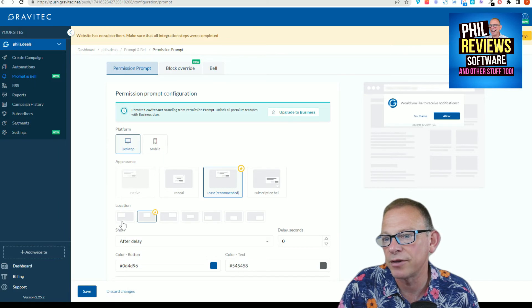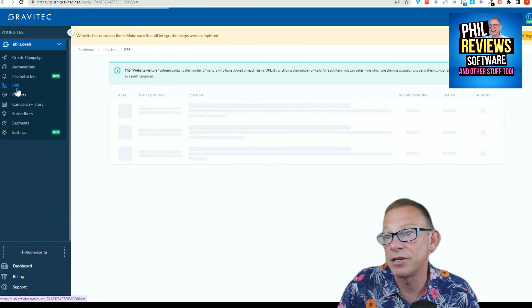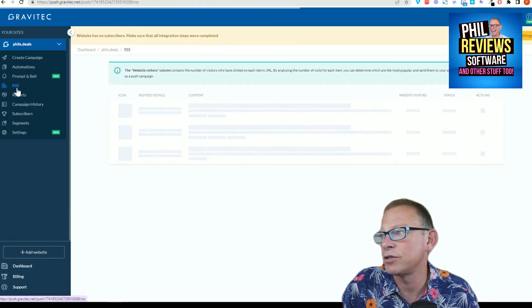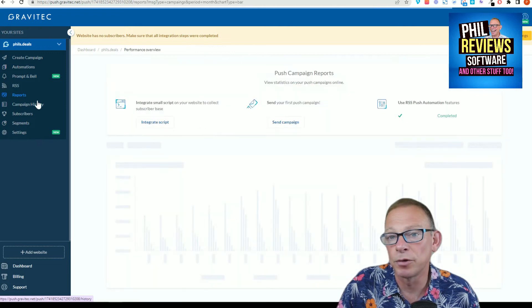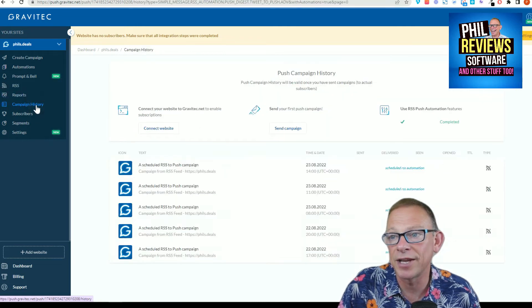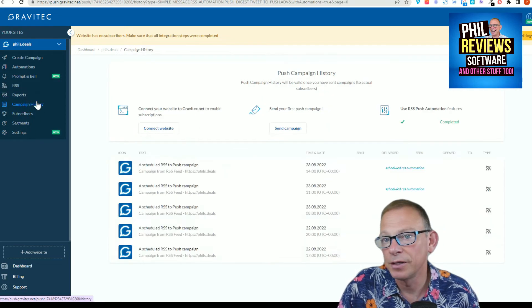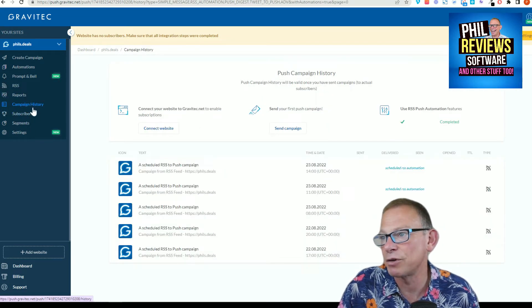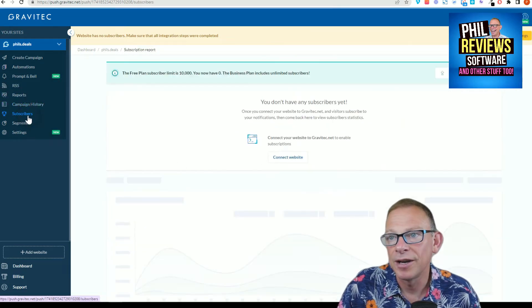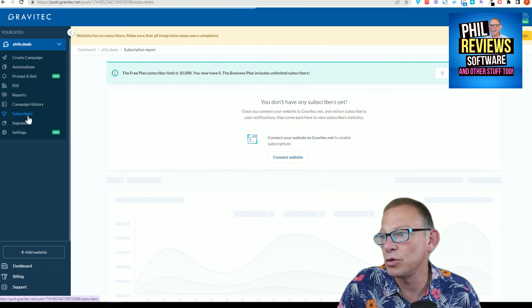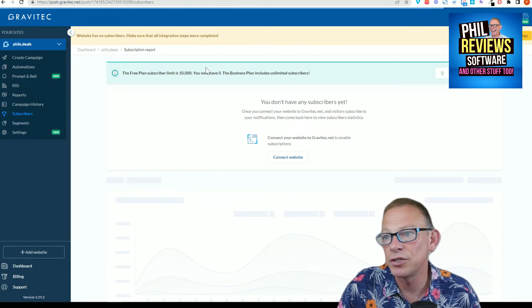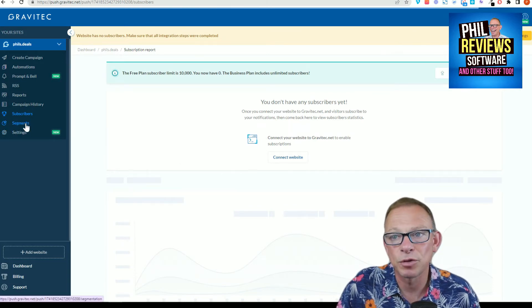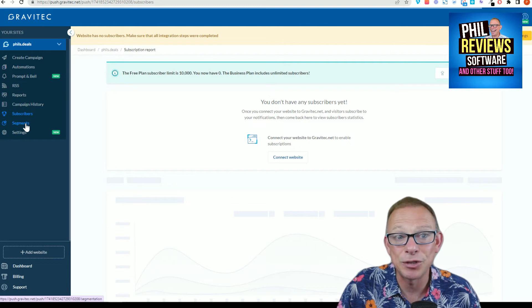Prompt and bell discusses the best way to set up your notifications, what they're going to look like. There is your RSS feed so you can set things up within there. That's reports of how your notifications are doing. You've got your campaign history, how they've gone.